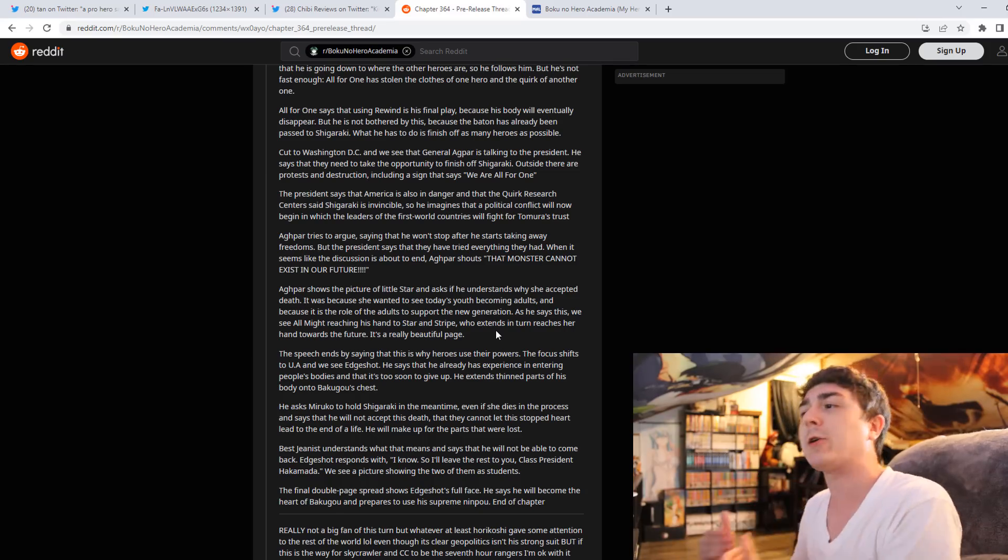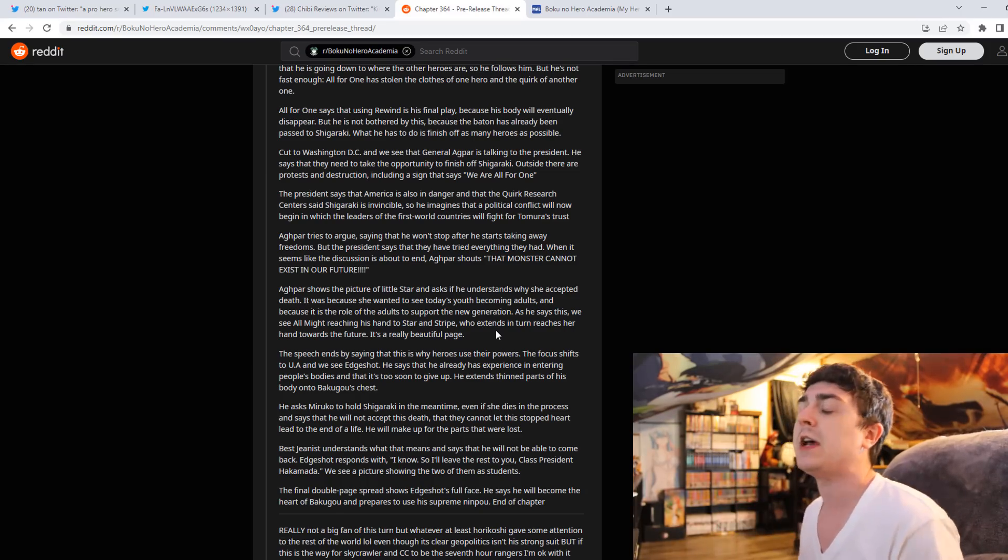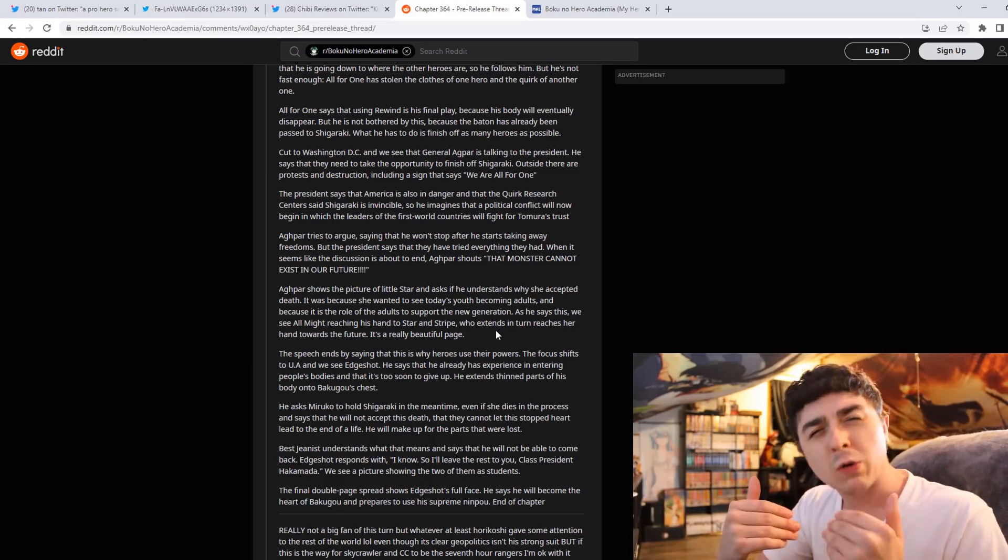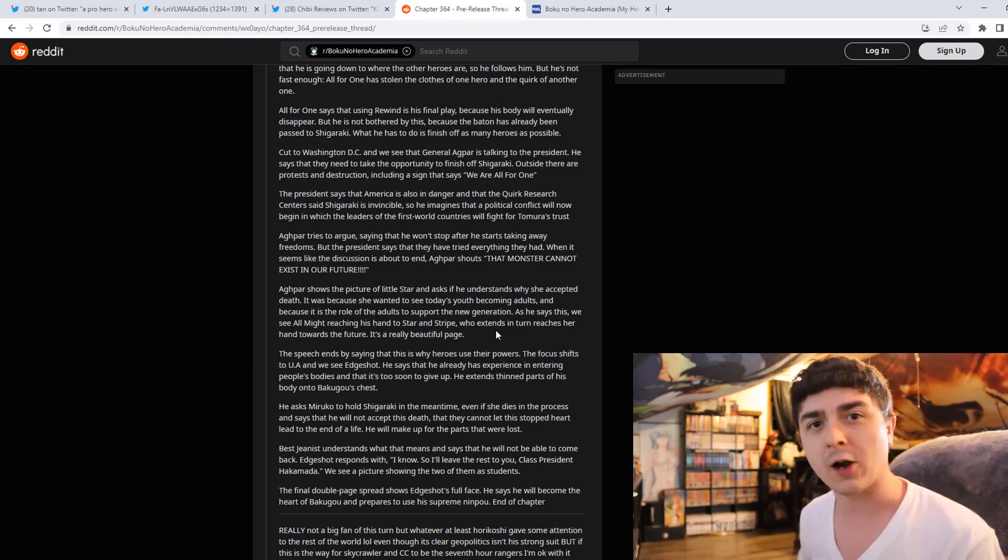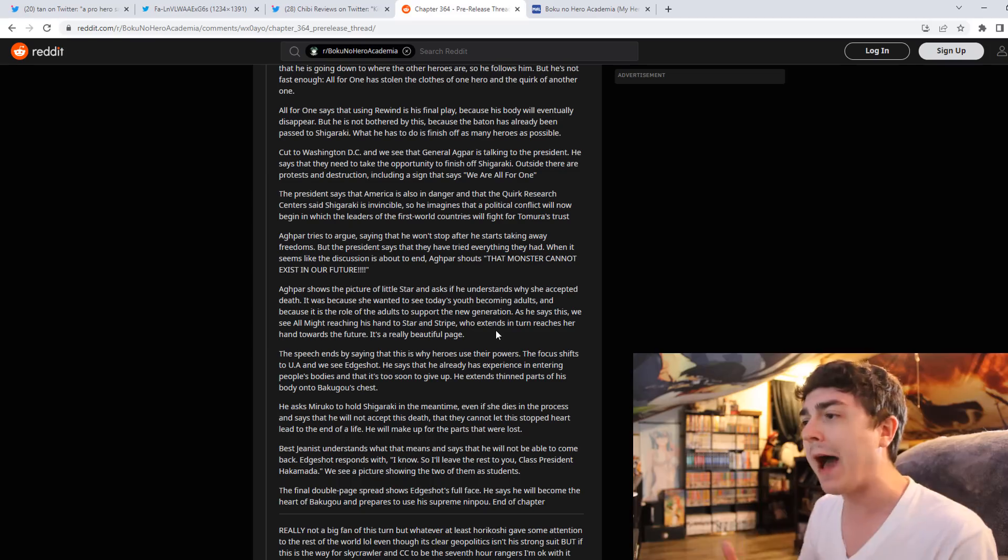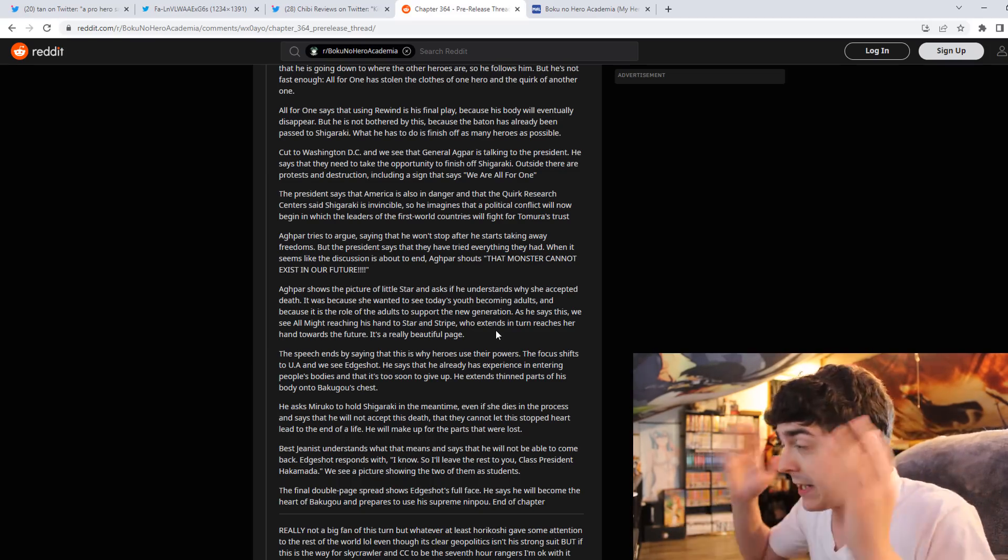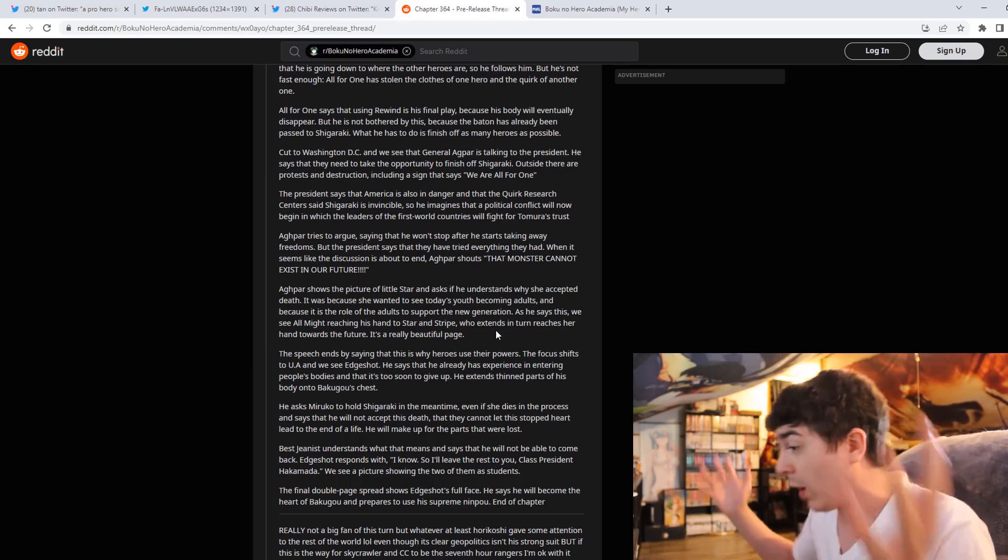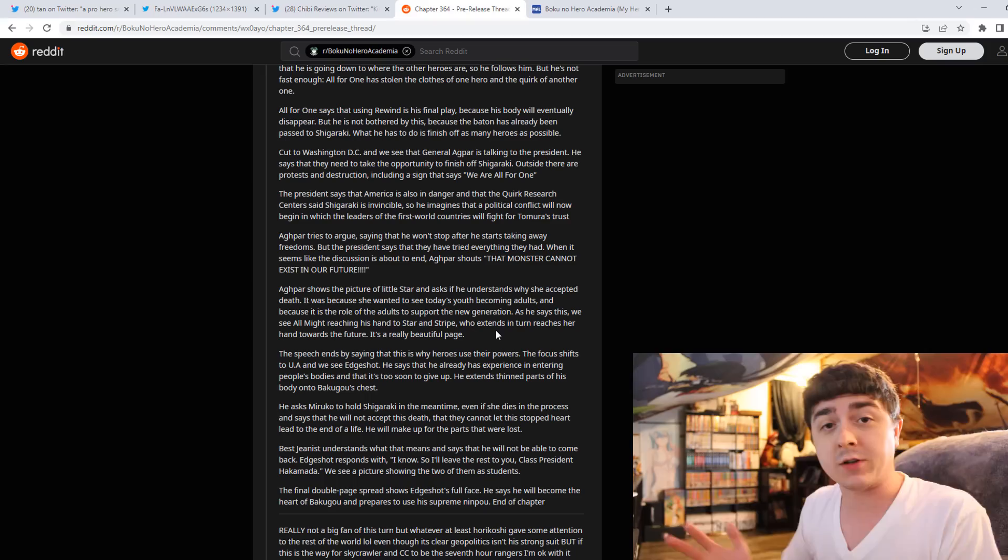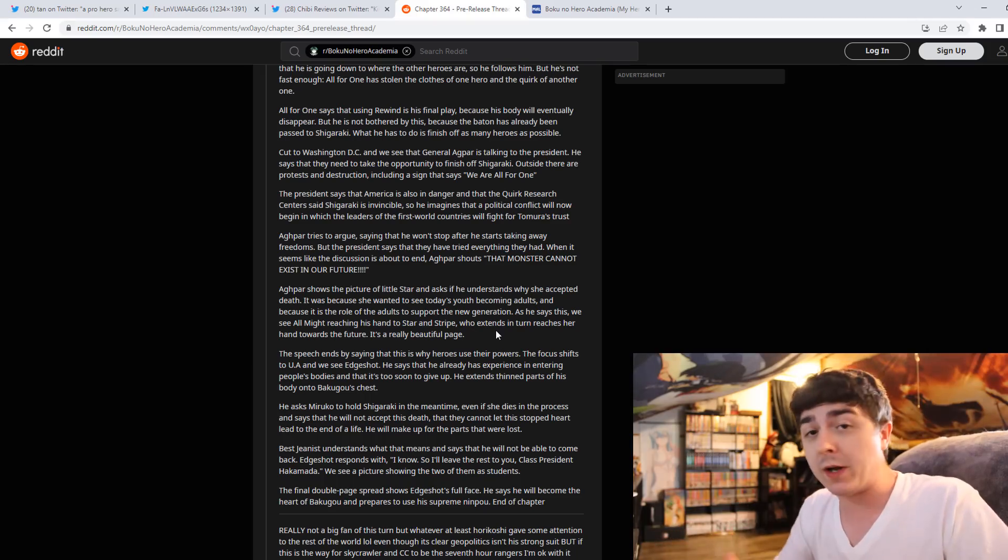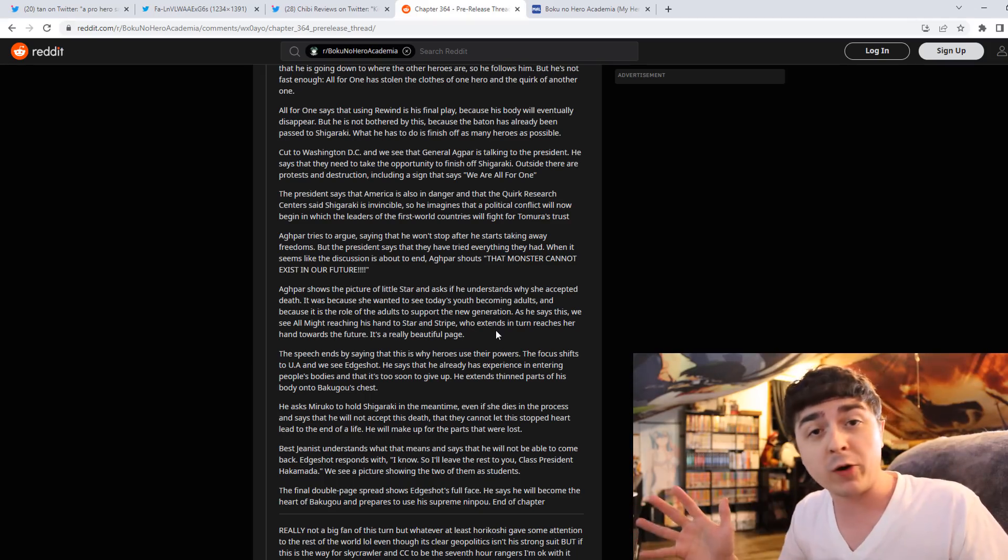If you kill off too many characters, it doesn't mean it's automatically good because it's edgy and the writer kills characters. It's how you write said character deaths, how they matter.